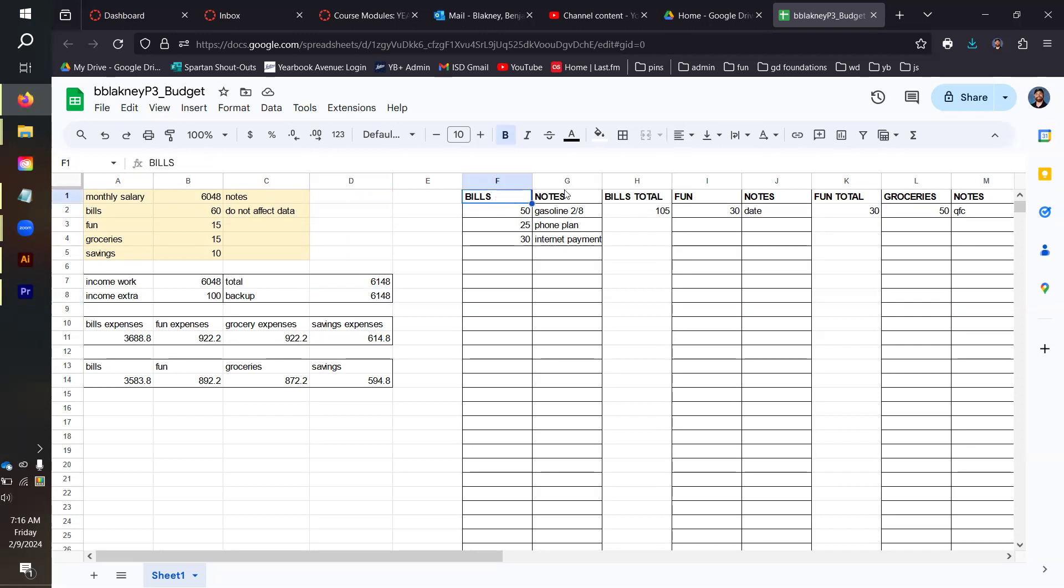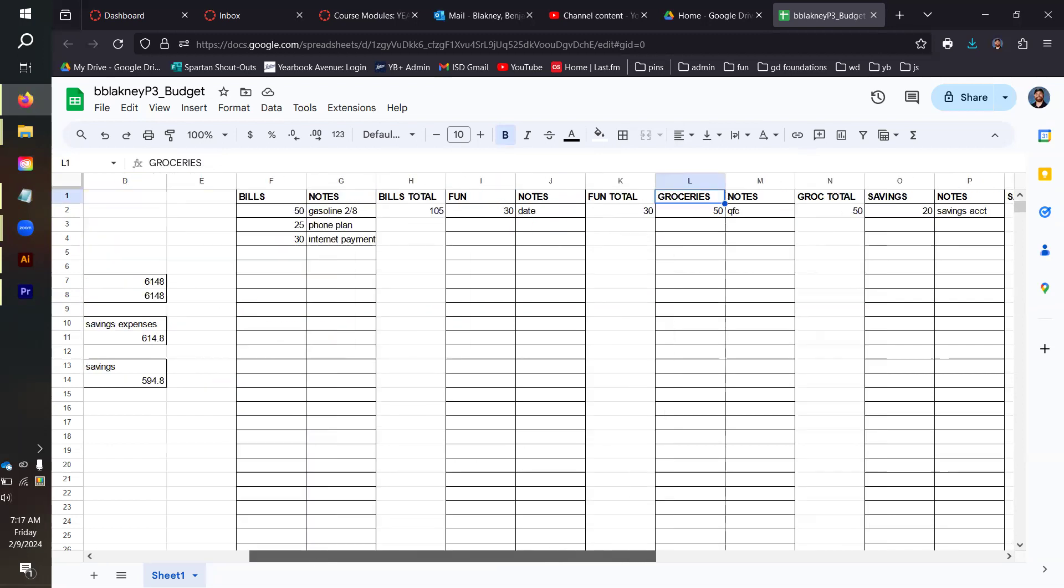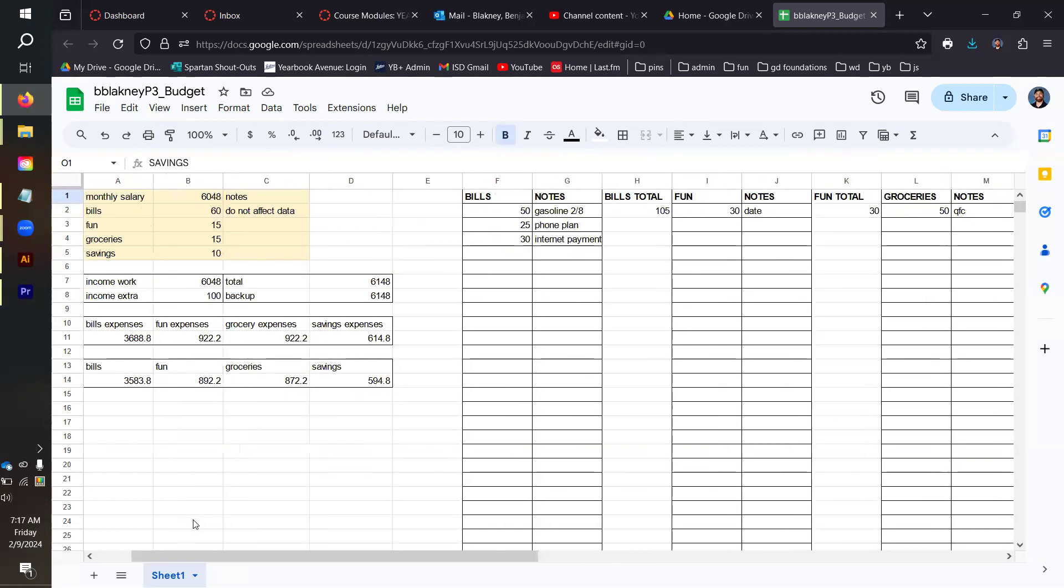What we do here is we created these columns in the Zoom room yesterday. I have a section for notes. You do not need the notes section, but I find it super helpful, so I highly recommend that you include a notes section. We have a section for bills here, a section for fun, a section for groceries, and a section for savings over here.